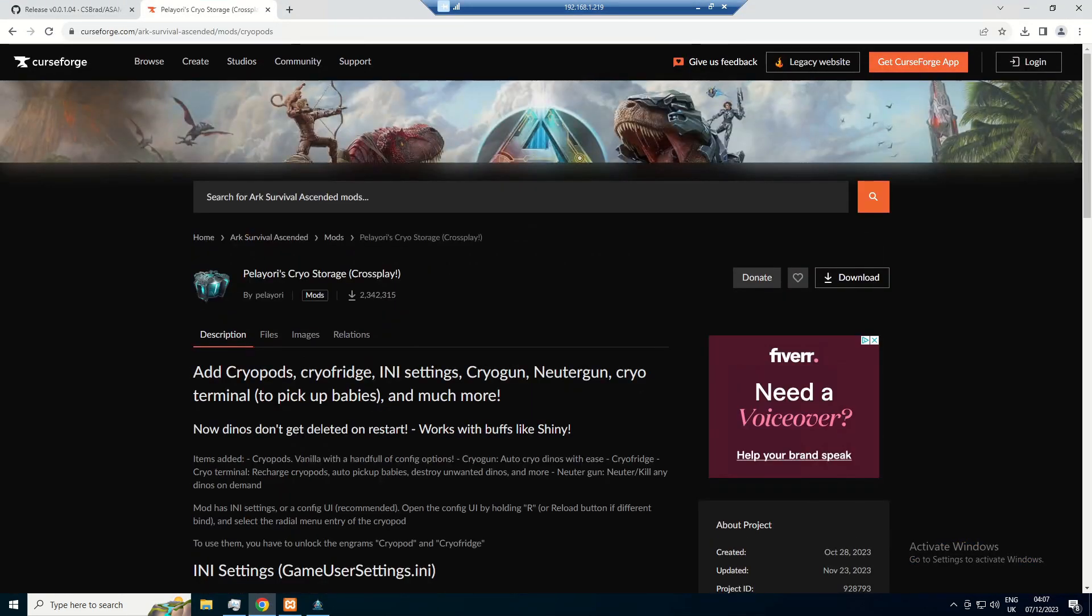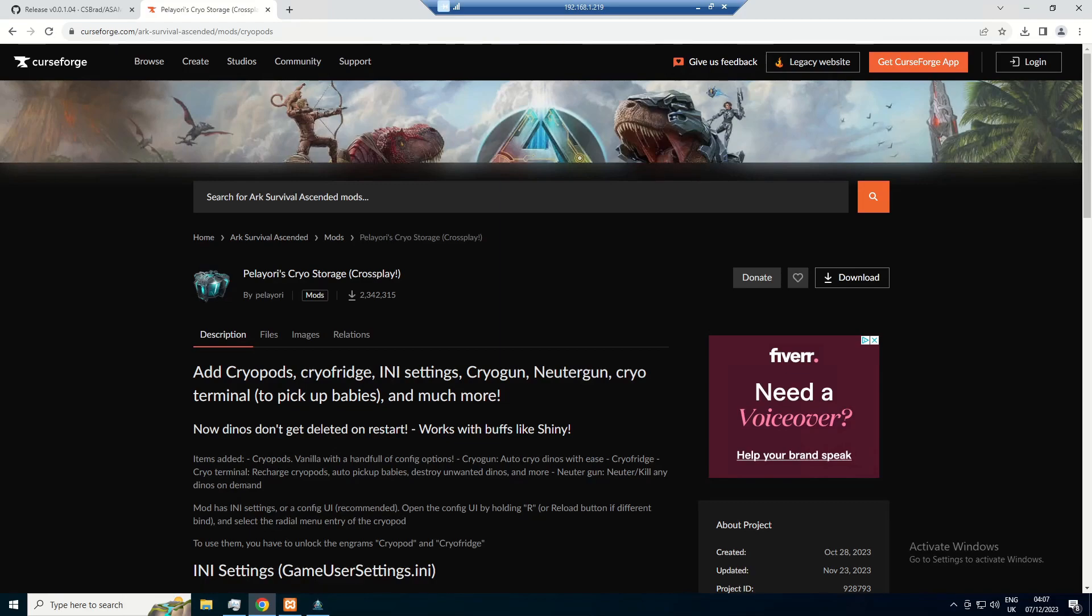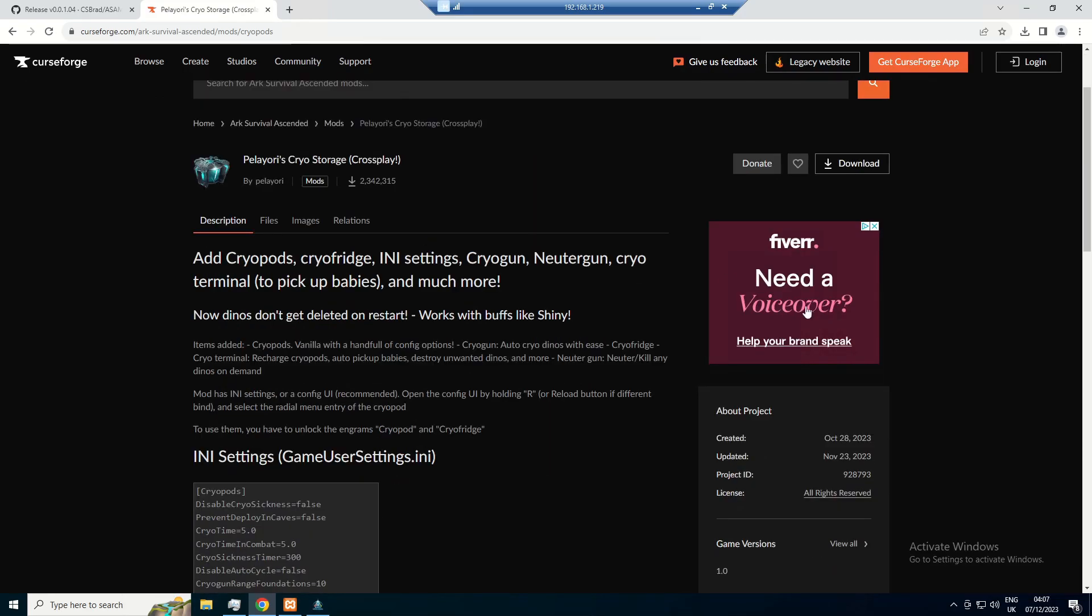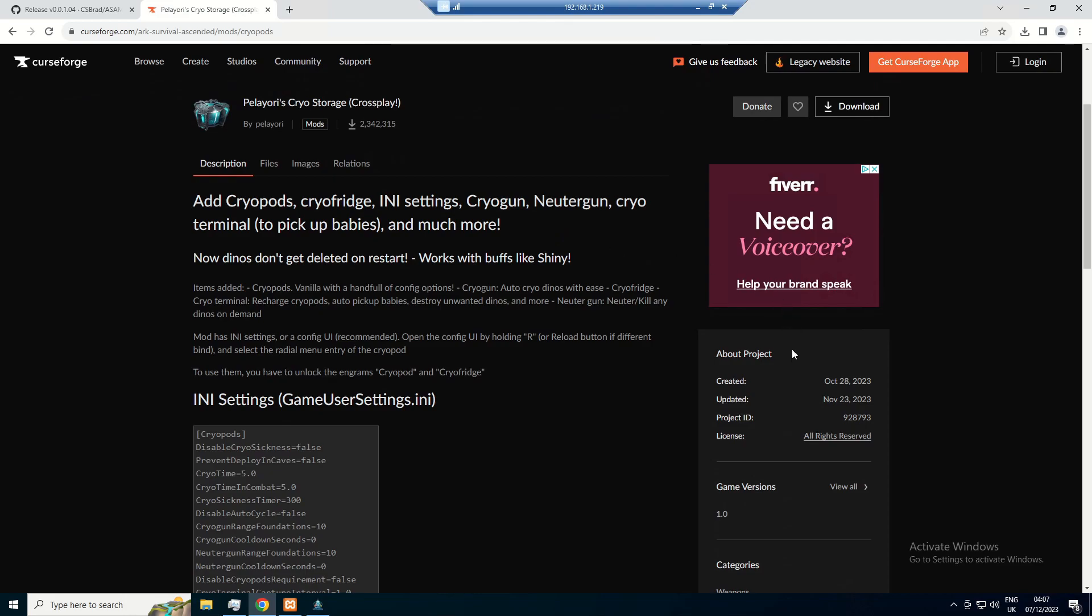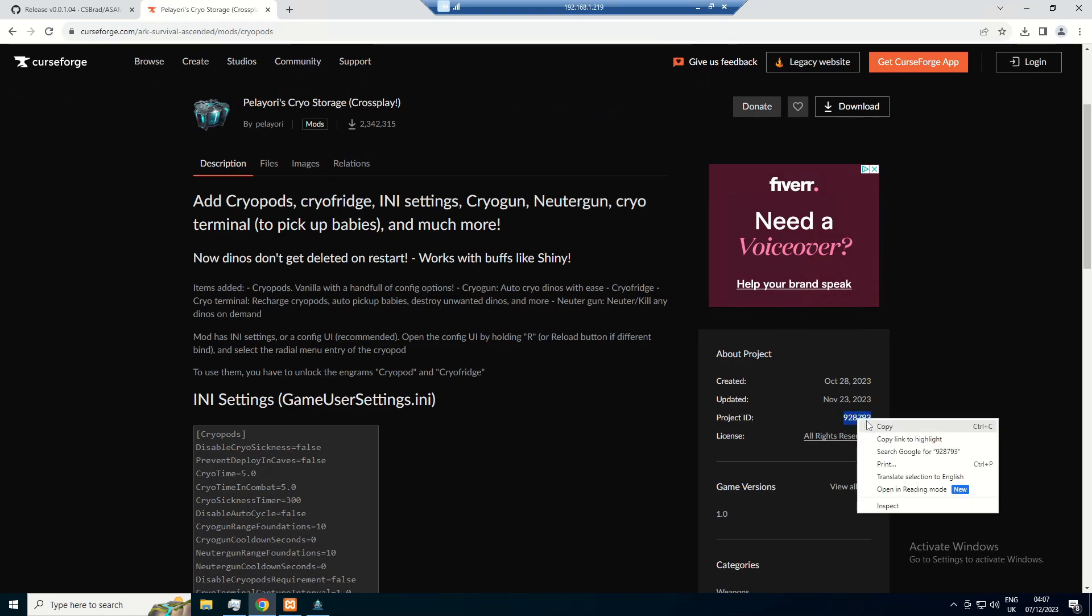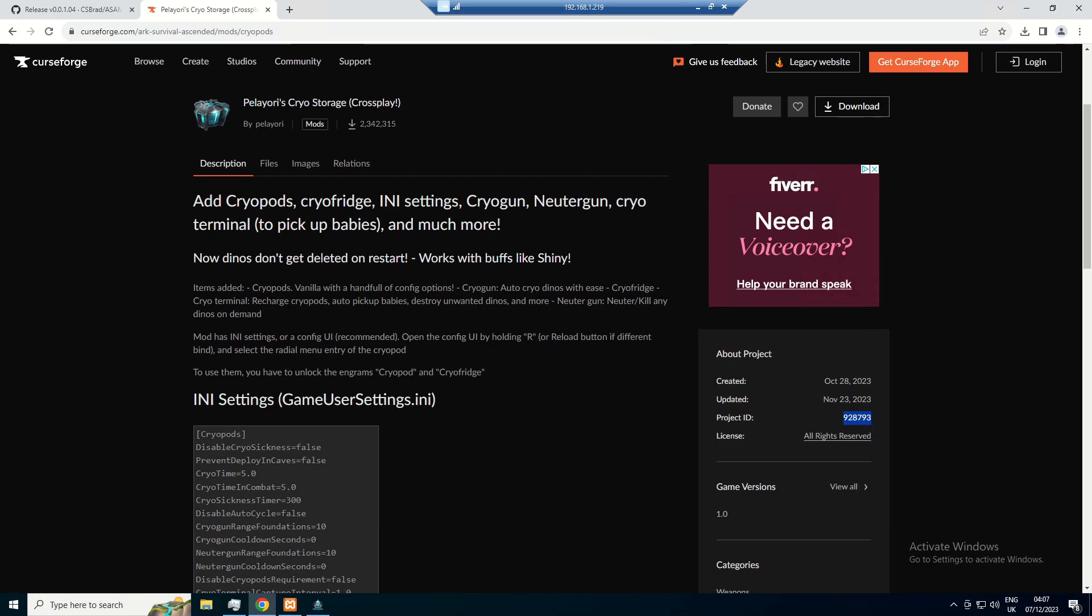So if you guys go on over to Curse Vulture, this is where all of the mods are now located, now that ARK is cross-compatible. So what you're going to want to do is find a mod you like or want, and then you're going to want to take the project ID and copy that.